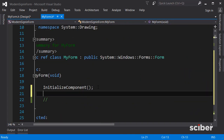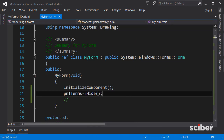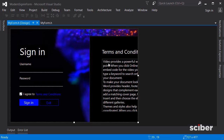Go to the form's properties, select it, and go to Events. In the Load event, or alternatively in the form's constructor after InitializeComponent, type panelTerms.Hide(). This is necessary because the panel sits on top of the application, so without this it would be visible when the program first runs. We only want to show it when the user clicks the terms and conditions label.